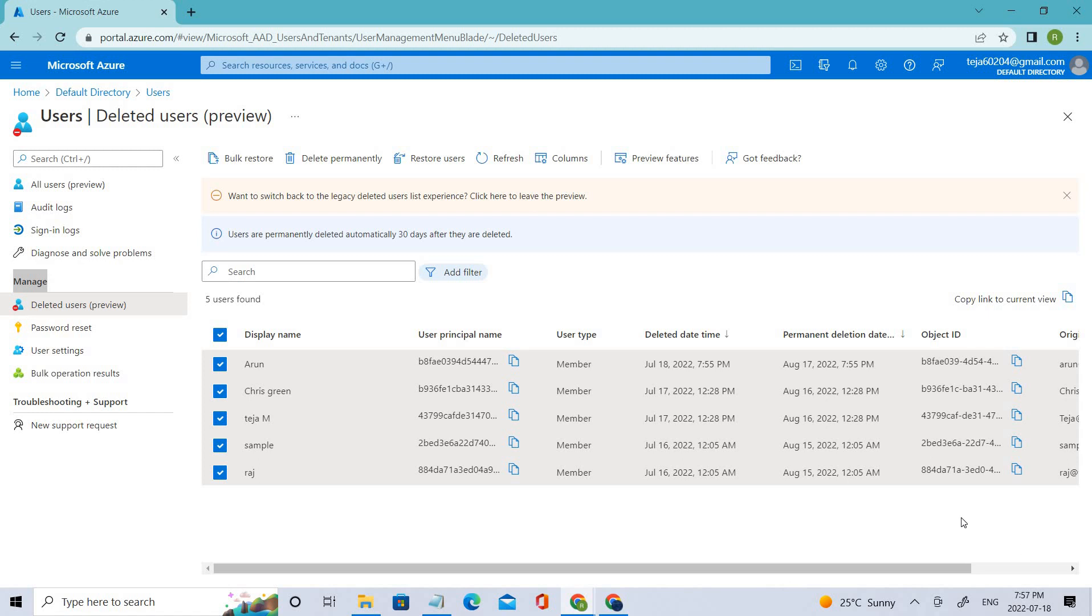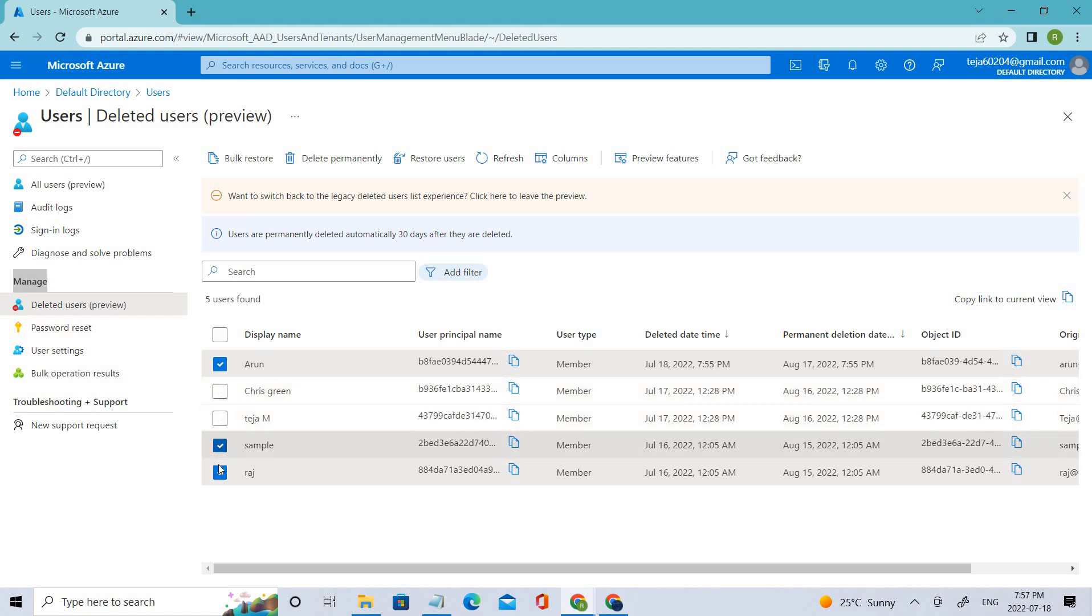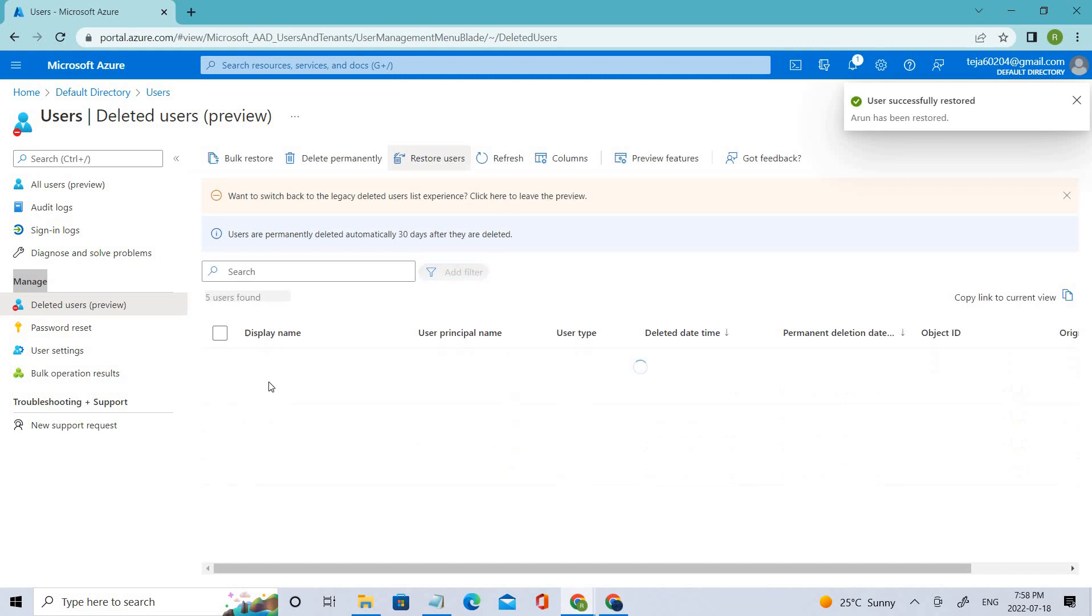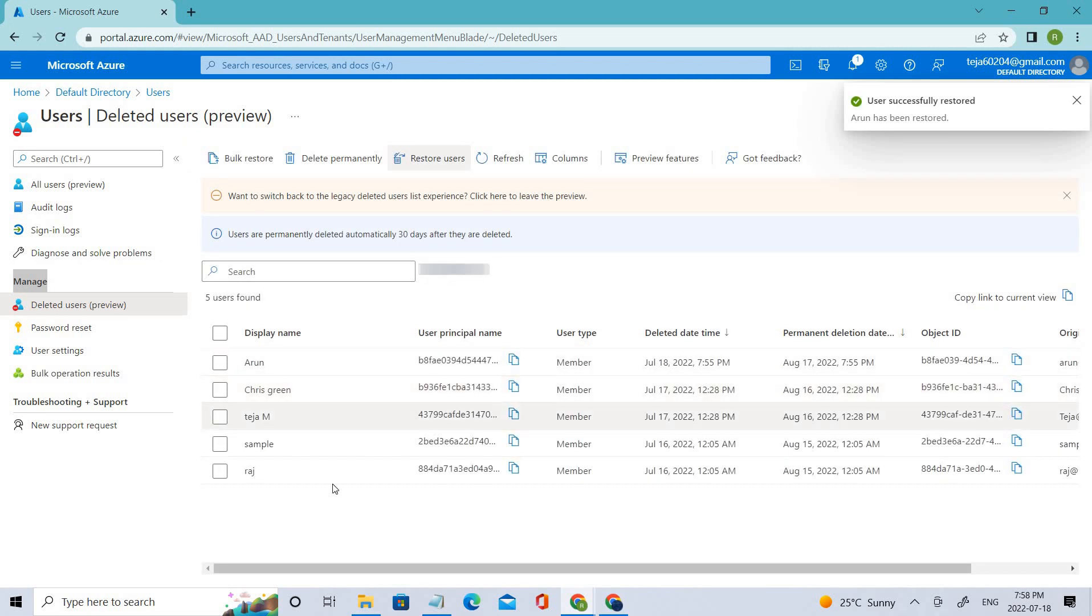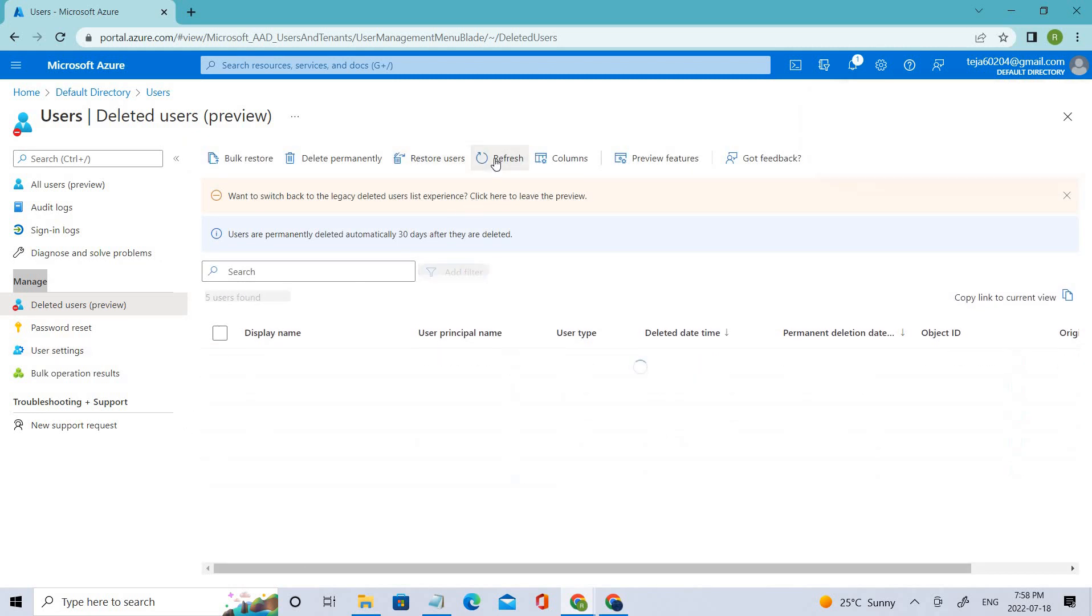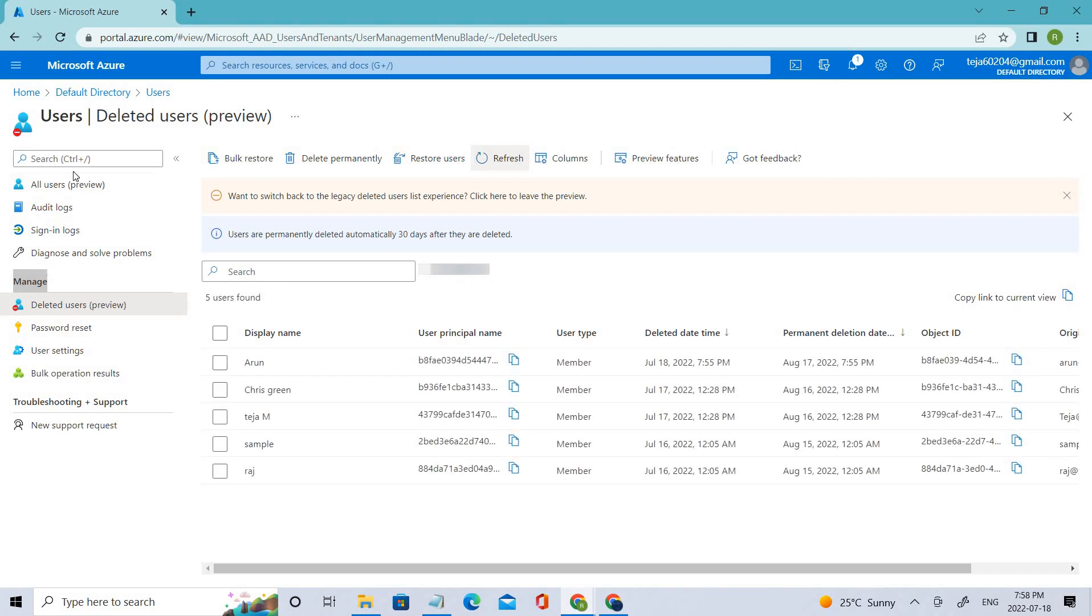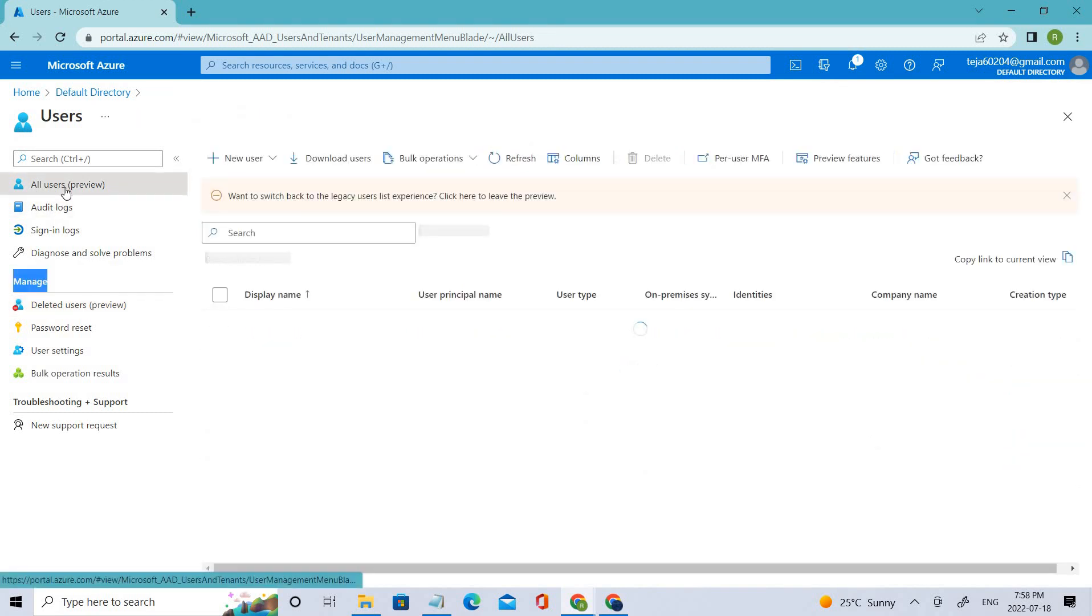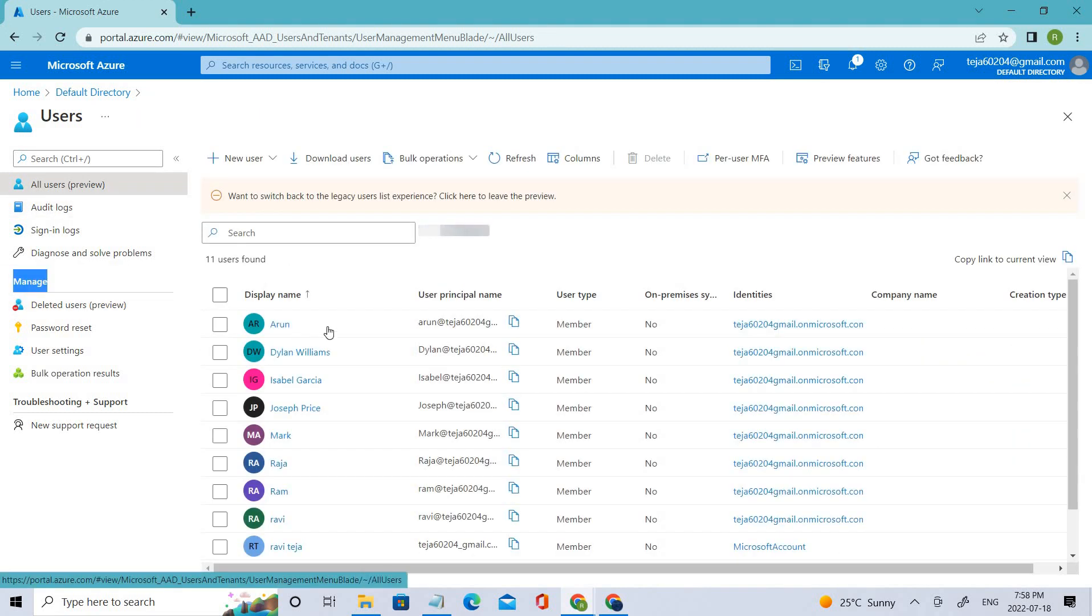This is how you can do that. Let's restore it. In this case, let's restore that. Let's click OK and it will be disappearing from the deleted users and it will be appearing in our users list.